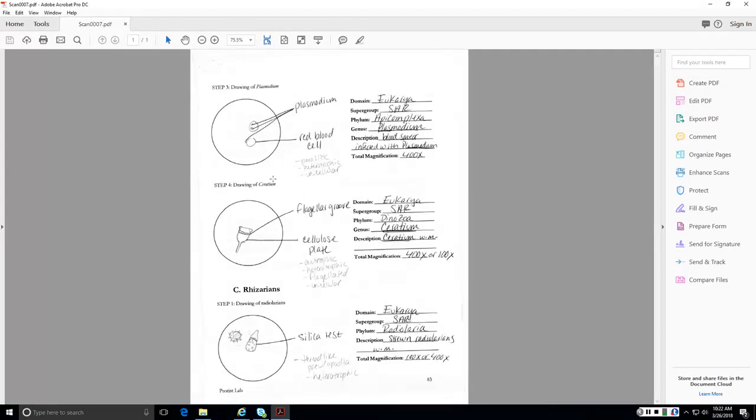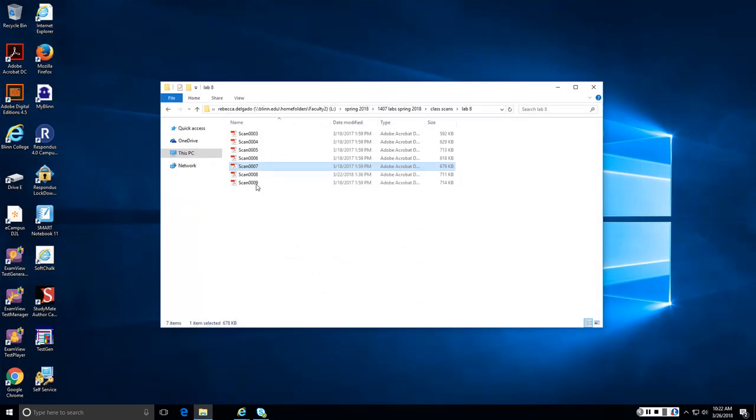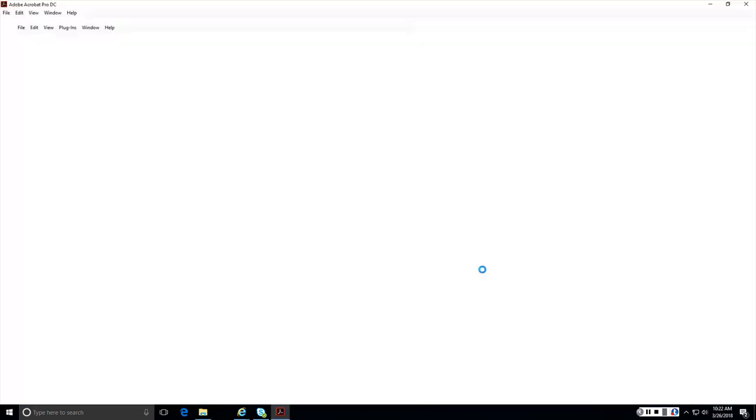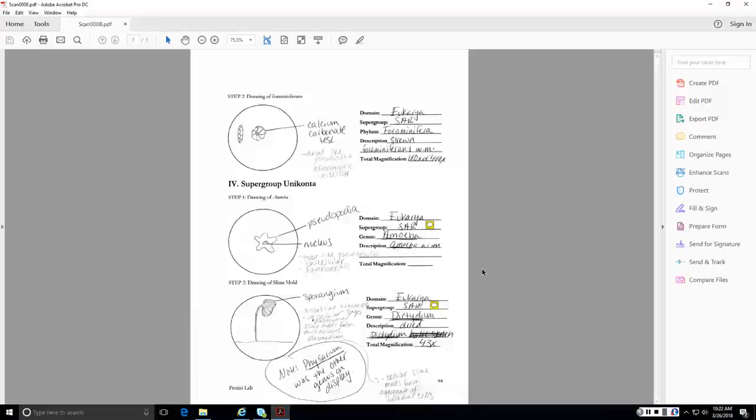Our other parasite was Plasmodium. And by the way, we're still in supergroup SAR. This is phylum Apicomplexa. So parasitic, heterotrophic, unicellular. Ceratium, the phylum Dinozoa. So our dinoflagellates do have flagella, although you probably didn't see them, but you should be able to have seen that flagellar groove. Pay attention to the things that I have labeled, because I've labeled the things that our lab manual told us to label. And those are the things you could potentially be asked about.